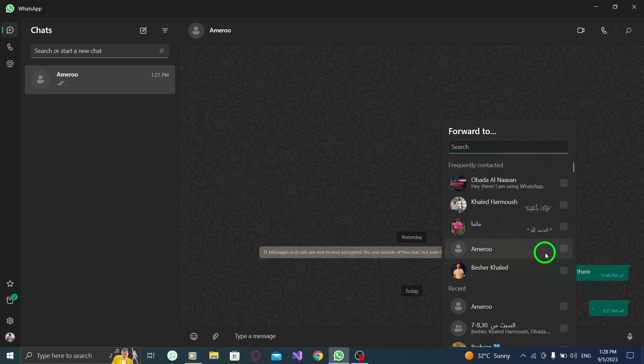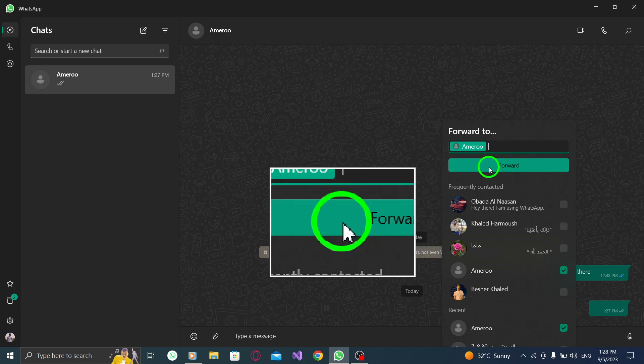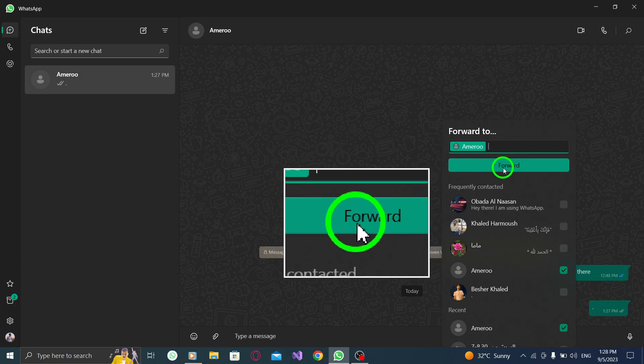Step 6: Click Send. Finally, click on the Send button to forward the message to the selected chat.